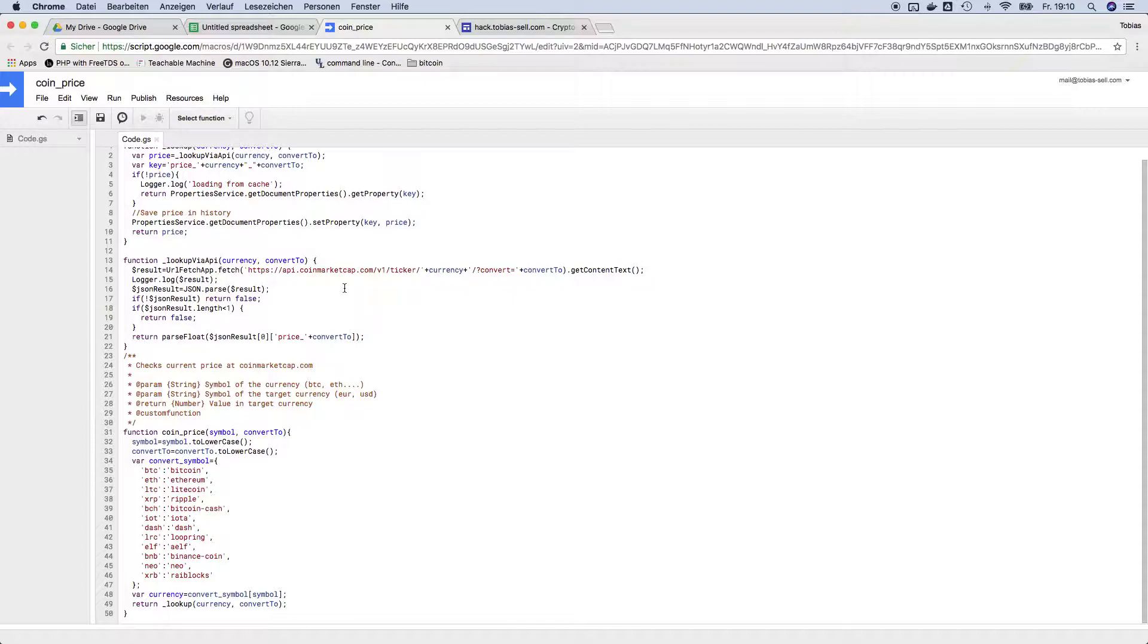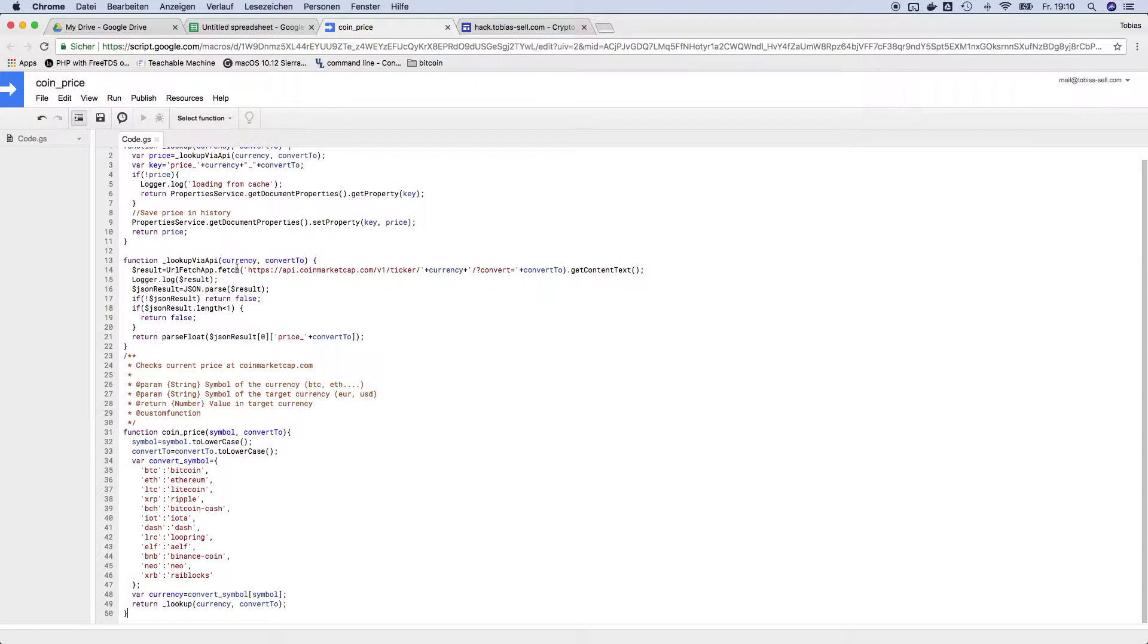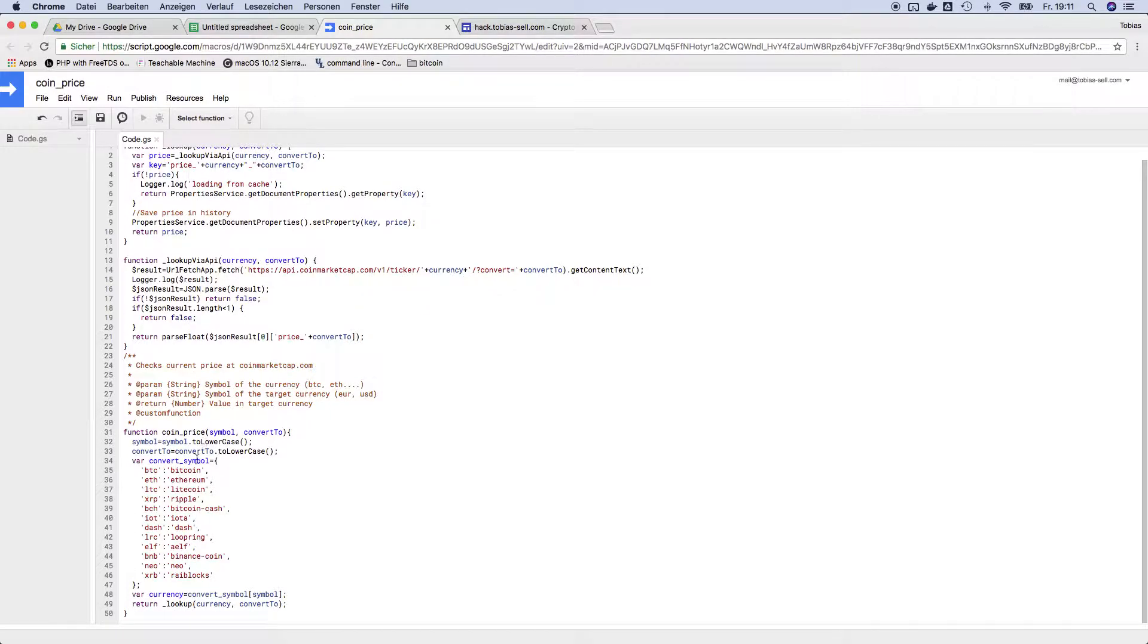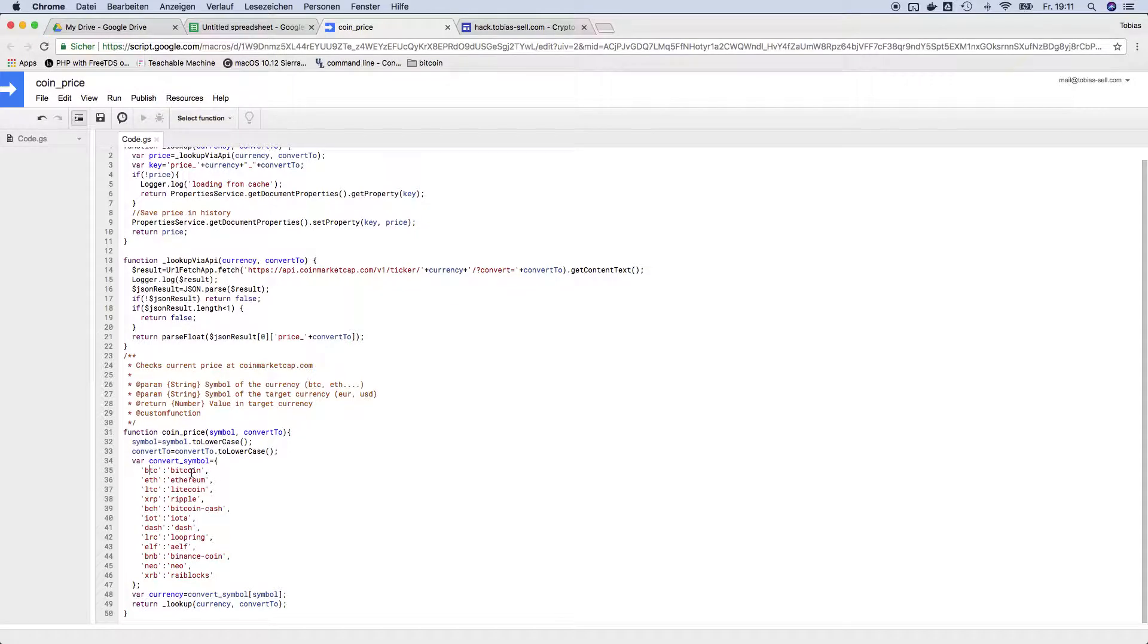Because those guys, well, they might be not that happy. But yeah this is what it does. So coin price, pretty much what you need to know about coinmarketcap is when you use their API they're not using the short version, so they're not using BTC, they are using the word Bitcoin.